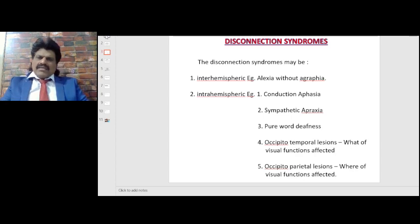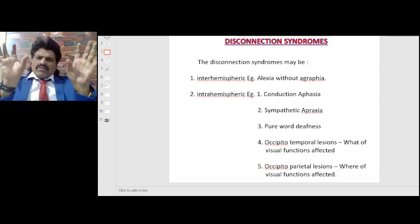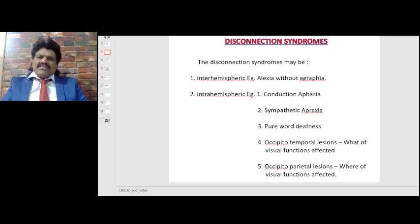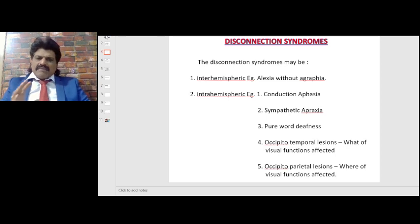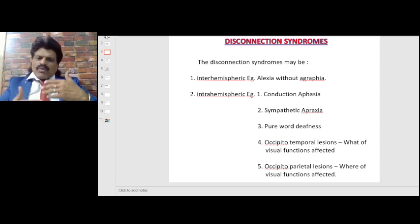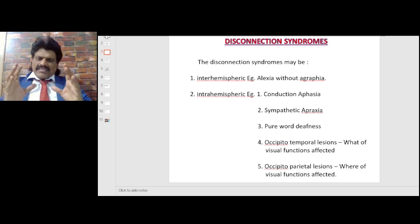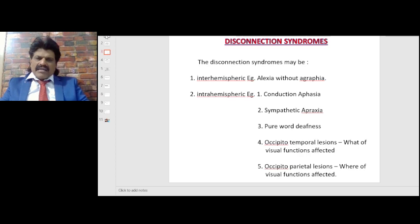Disconnection syndromes may be inter-hemispheric — between the two hemispheres — connected by the corpus callosum. A lesion in the corpus callosum can disconnect both hemispheres. An inter-hemispheric example is alexia without agraphia. The second type is intra-hemispheric, that is within the hemisphere itself. Examples include conduction aphasia, sympathetic apraxia, pure word deafness, occipitotemporal lesions, and occipitoparietal lesions.